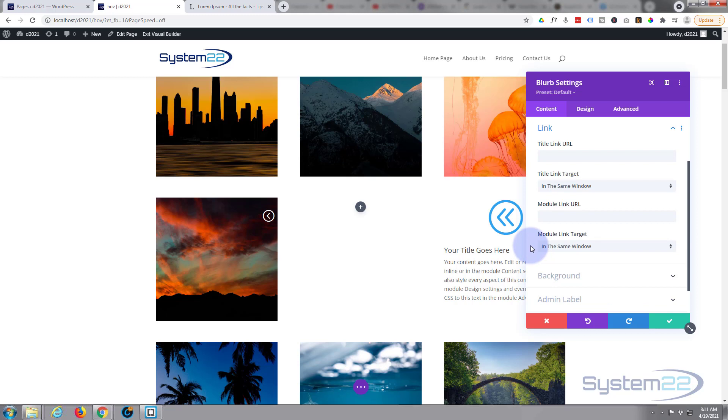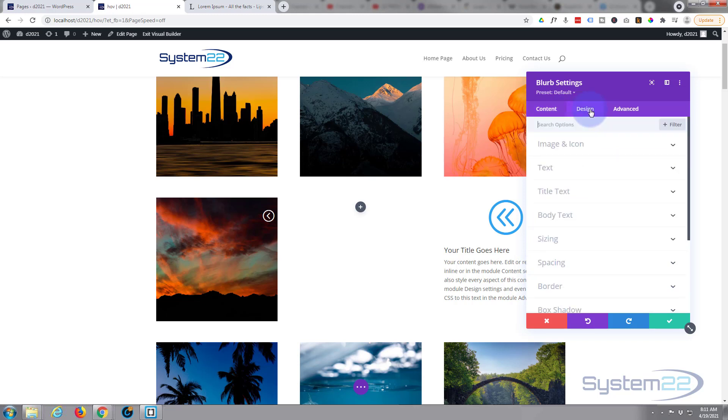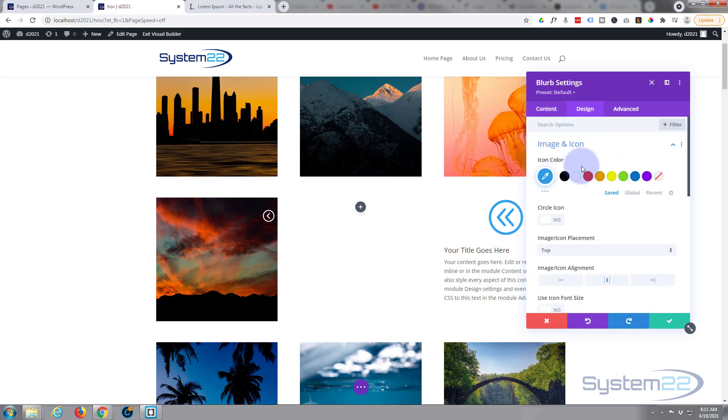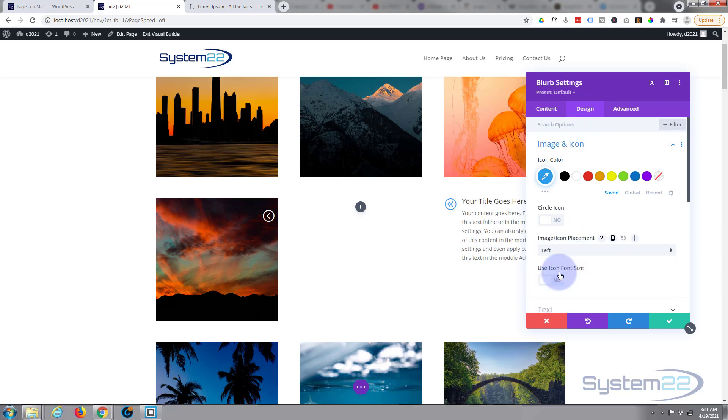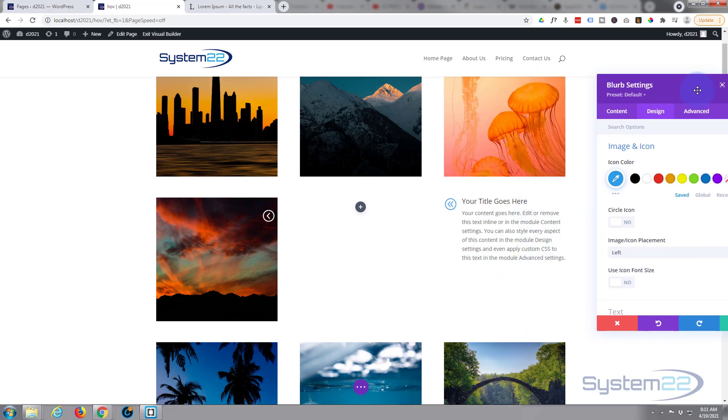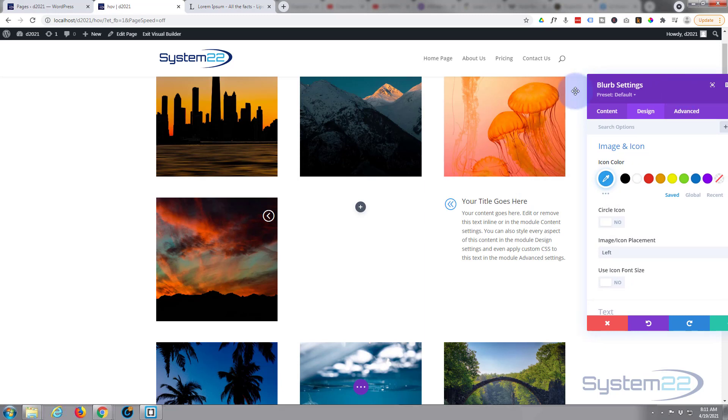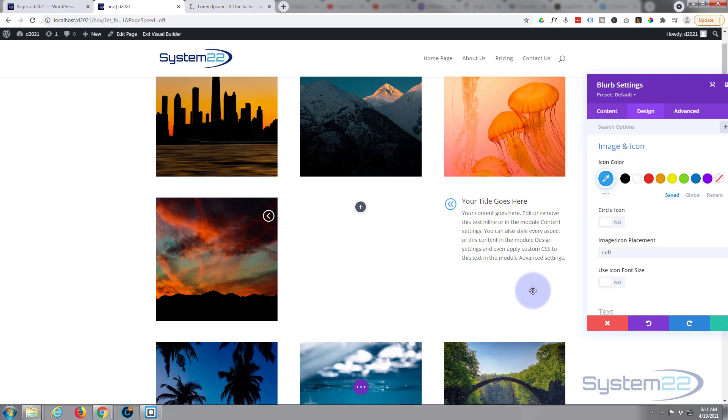Okay, let's just pop that icon onto the left hand side. So I'm going to go to Design, Image and Icon, Image Icon Placement. I'm going to pop it on the left hand side. For this hover effect today and a lot of these hover effects where it's image to text, the actual image itself is going to reside in the column, not the actual blurb itself.